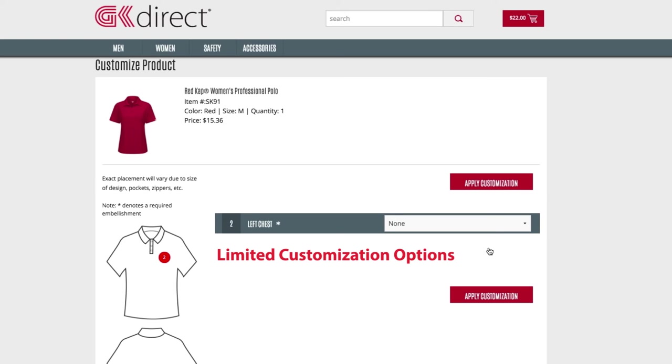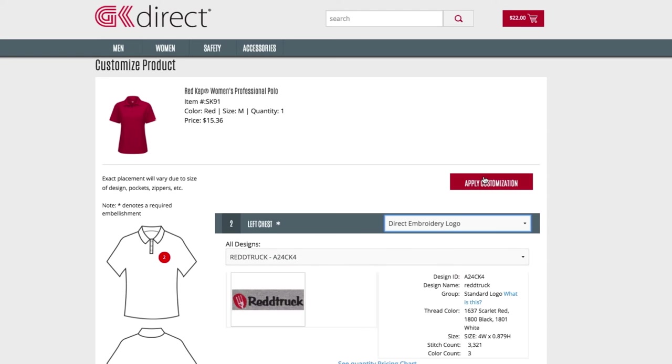Customizations can also be limited to certain logos and specific placements that are determined by your company. Once the customization options have been selected, the user clicks Apply Customization, which will add the customized product to the shopping cart.